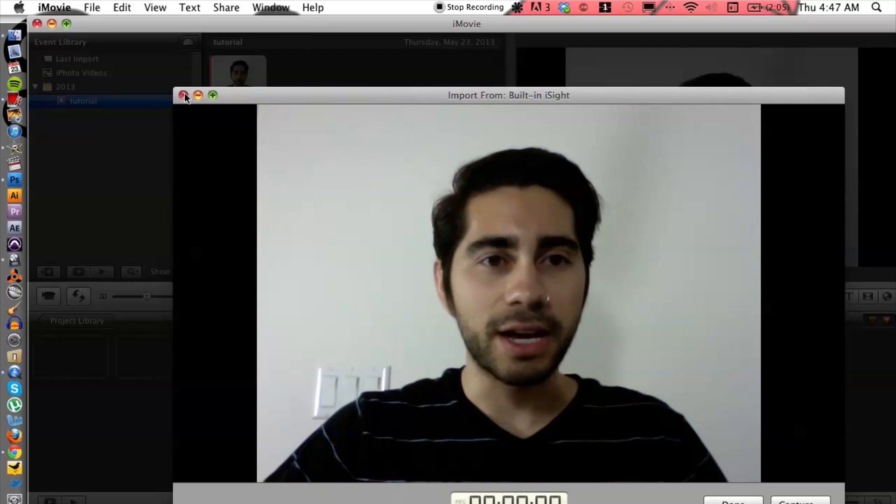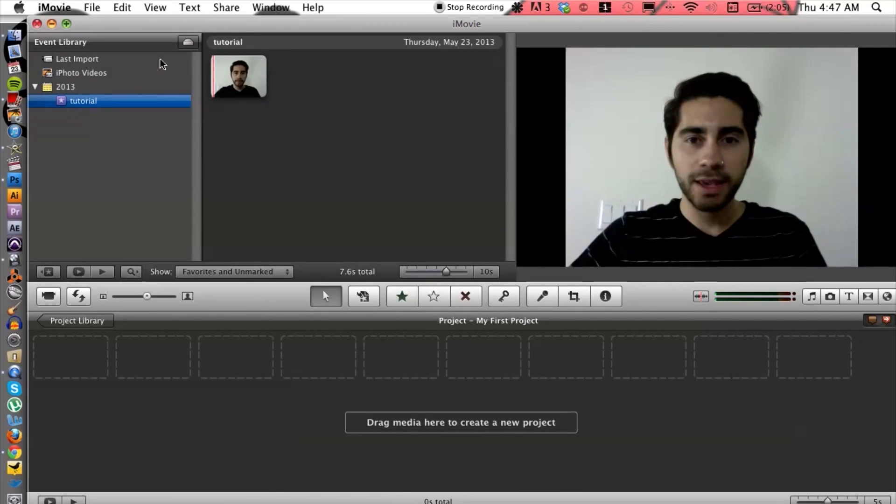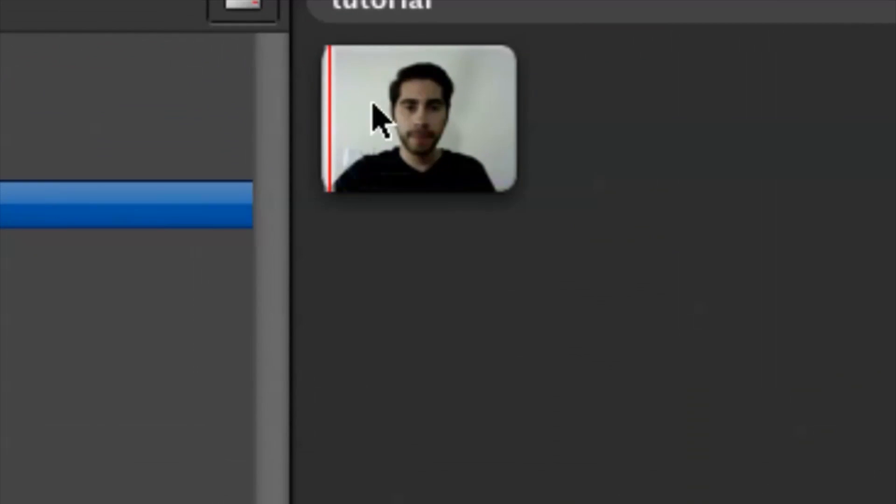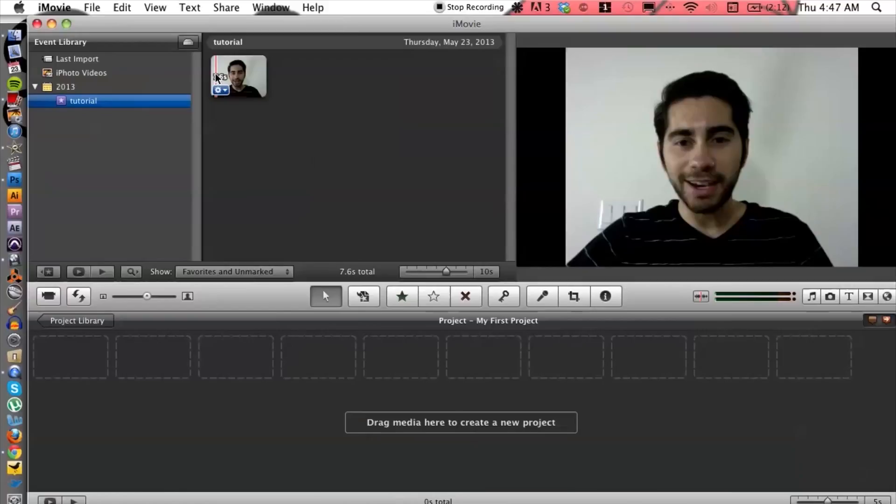If I close this out, it'll be right here, the video I just recorded. So there you guys go. There's a couple different ways to record video on your MacBook Pro, but if you do have any other questions, please let us know and thank you for watching.